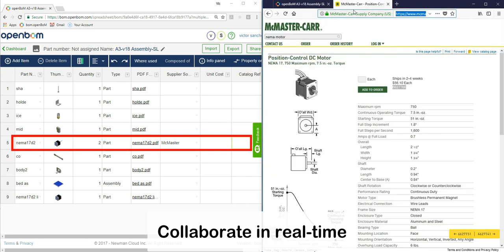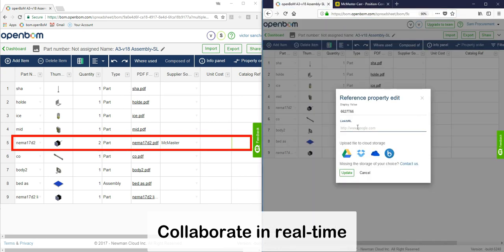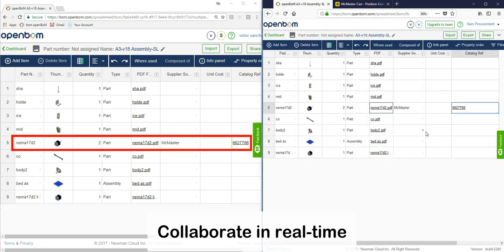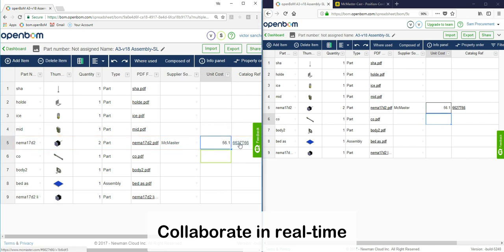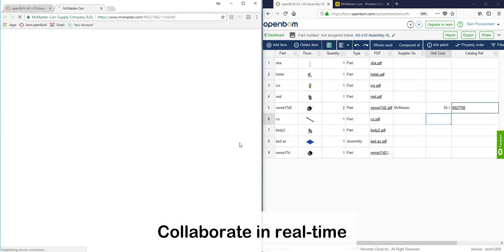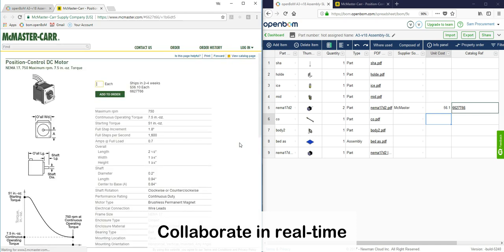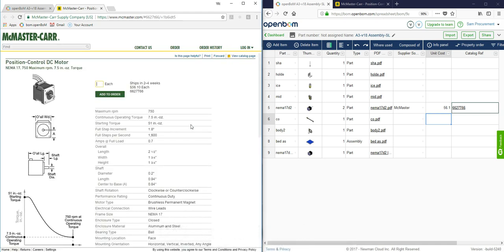He's also adding here the reference to the McMaster catalog which is kind of neat because now the engineer is also going to have visibility to that and because it's superior procurement management and it's all happening on the same BOM, errors, omissions, and misunderstandings are minimized. You see that the engineer here clicks the link to McMaster and in fact it's exactly the same one so everything is as it should be.